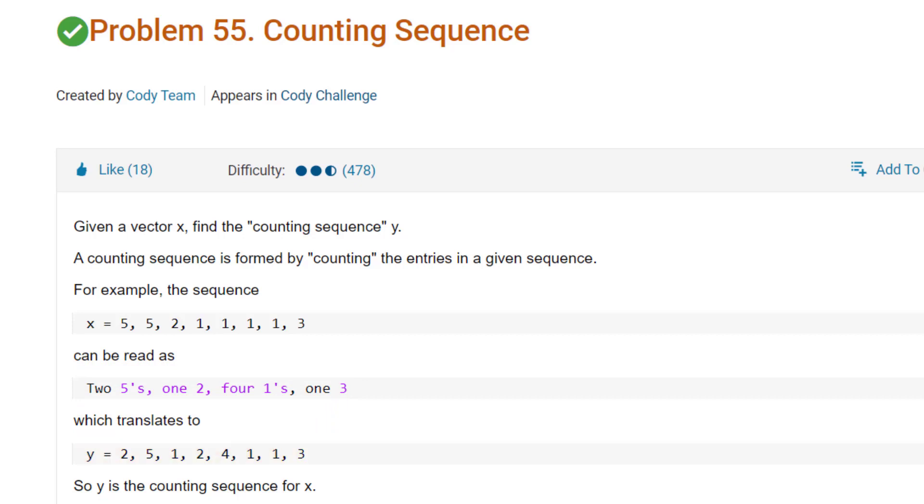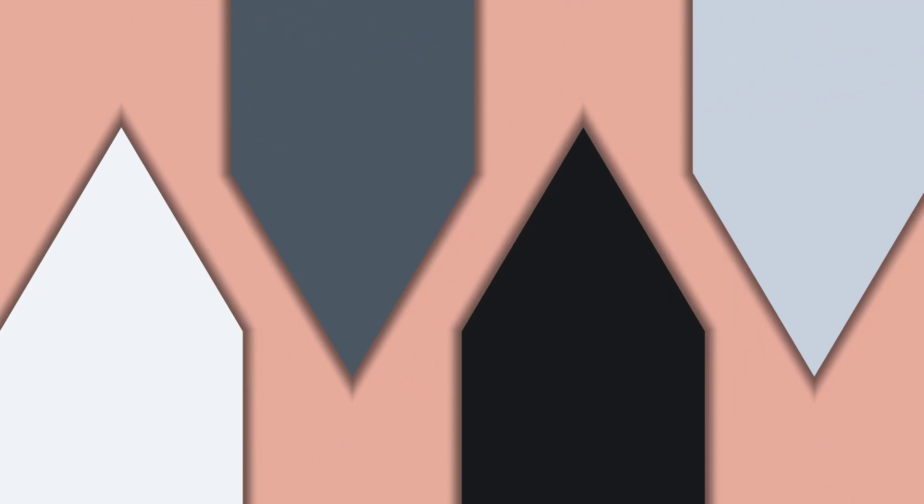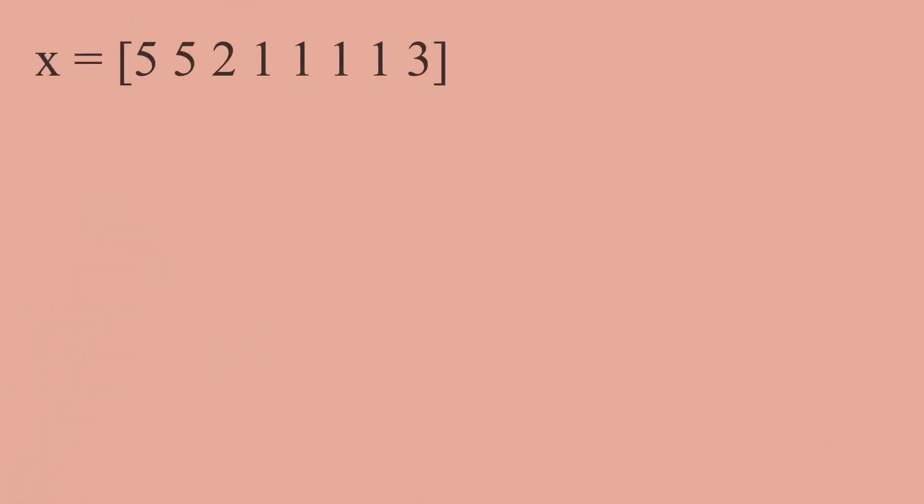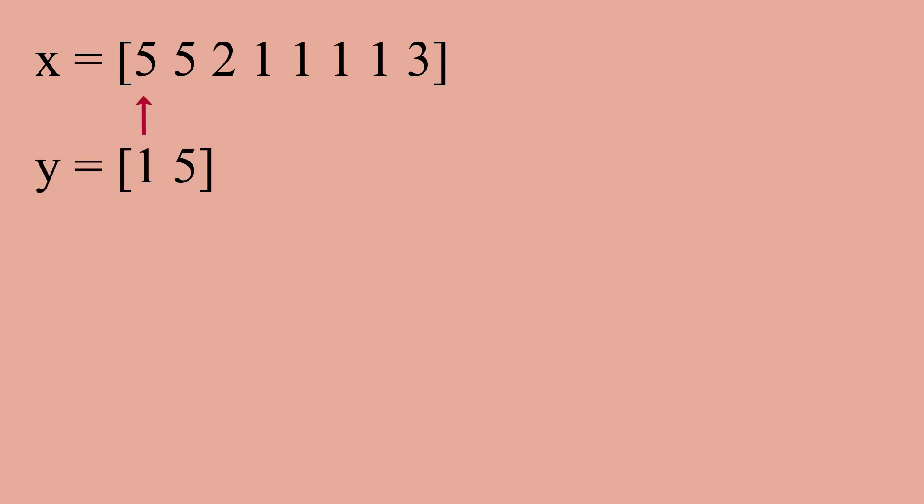We will write a code that returns y for any input x. Before writing the code, I want to explain the algorithm I'm going to use. We need a counter that iterates every element of x one by one. For the first element, I define y like this: one five.